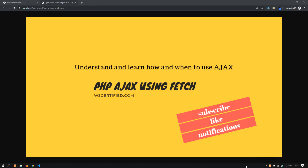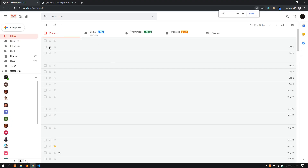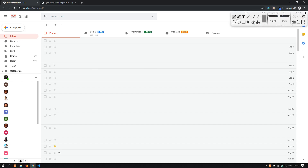Welcome to this PHP AJAX using Fetch video tutorial. During this video I will teach you when to use AJAX and what AJAX is. I have prepared a basic fake email — usually this will contain a lot of data — and the first thing you need to understand is that when you do AJAX, most of the page or parts of the page will not actually reload.